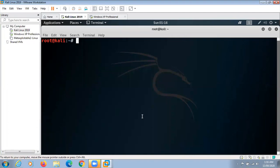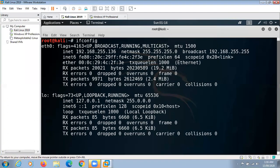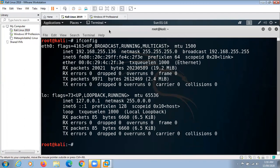Next, we have to find out the IP addresses of both the Kali machine and the target machine. In Kali we can use the ifconfig command to find out the IP address, and in the target machine — Windows — we can use ipconfig to find out the IP address.